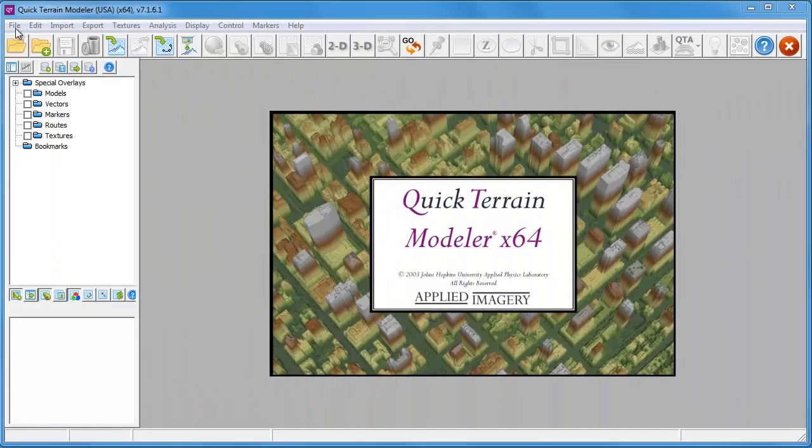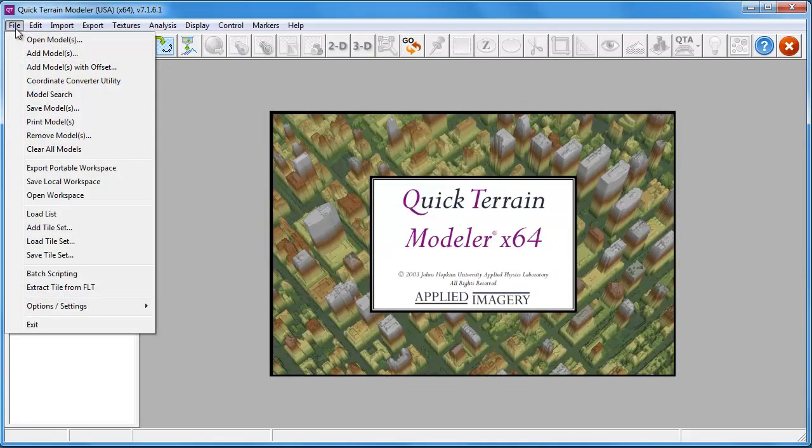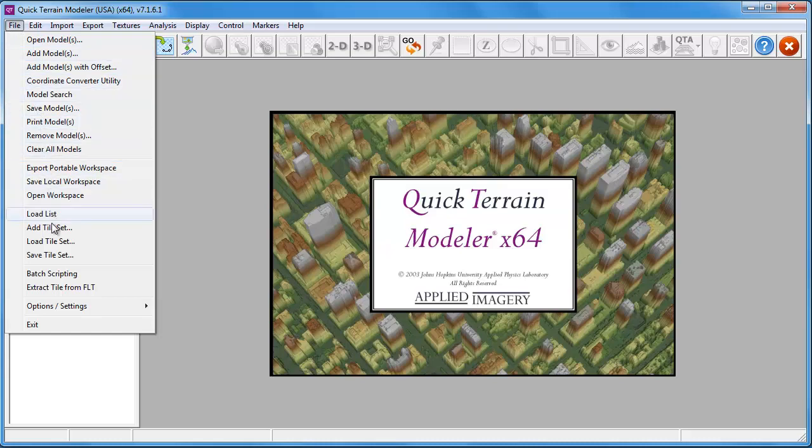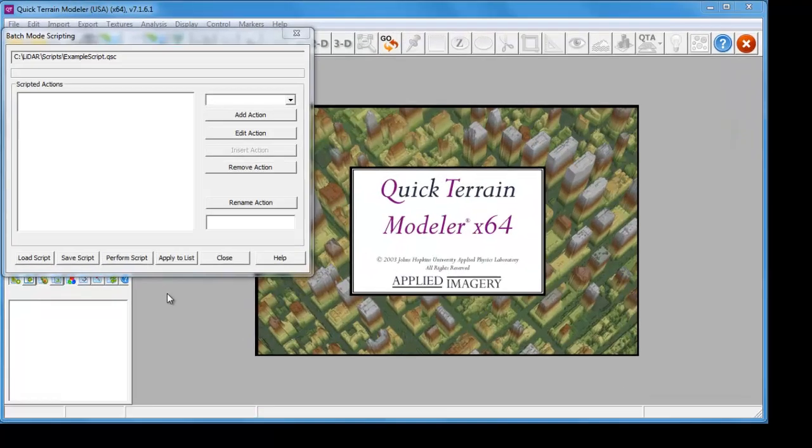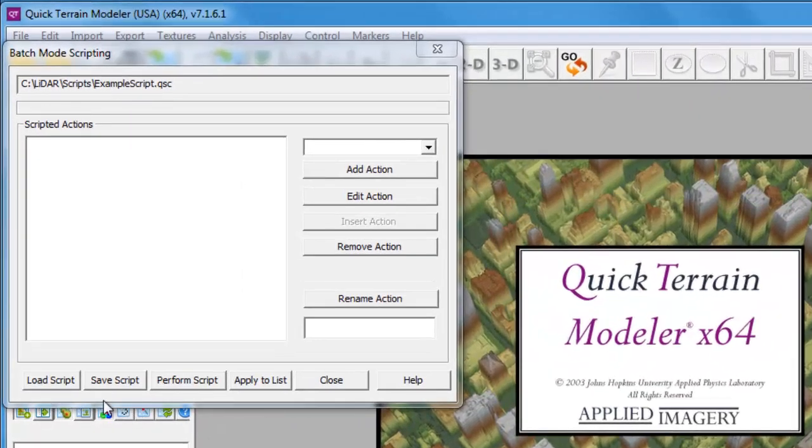Batch scripting can be accessed under the File menu and selecting Batch Scripting. This launches the Batch Mode Scripting dialog.